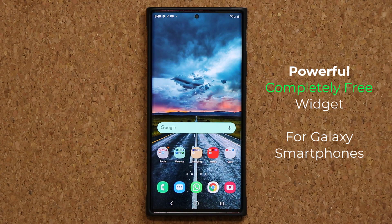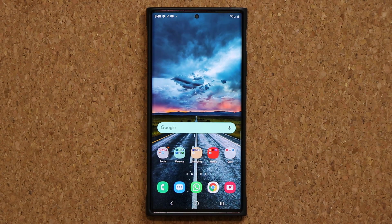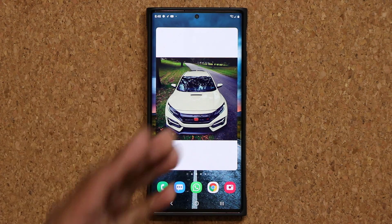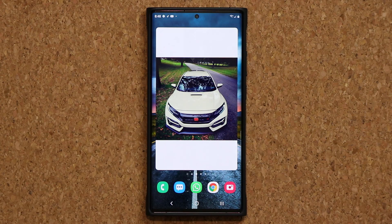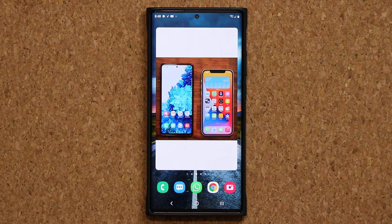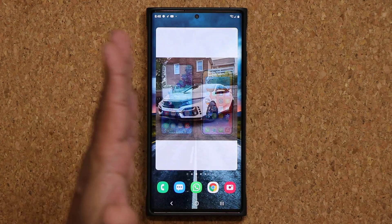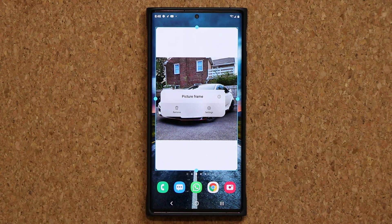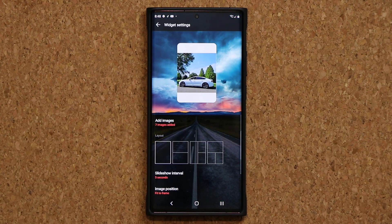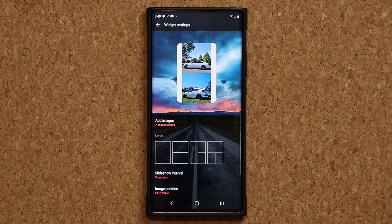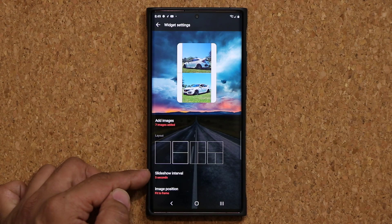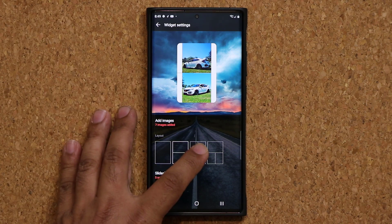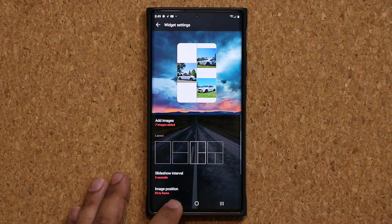I'm talking about the picture frame widget. If I swipe over, here's just one example — I have this widget right here and as you can see we have a bunch of photos added to the widget and it's going through each one by one. If I press and hold this, I can go inside and make all kinds of modifications. I can change the slideshow interval, add more images, and I can also change the type of the frame.